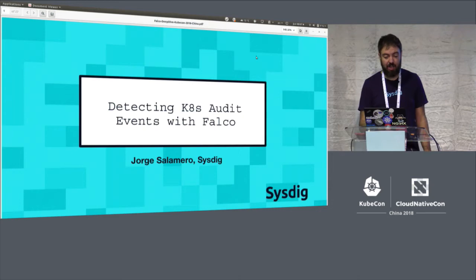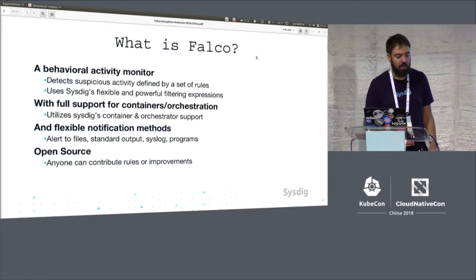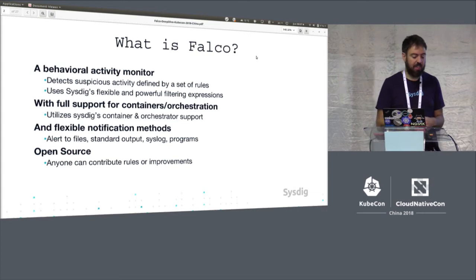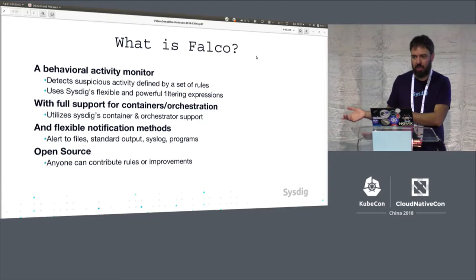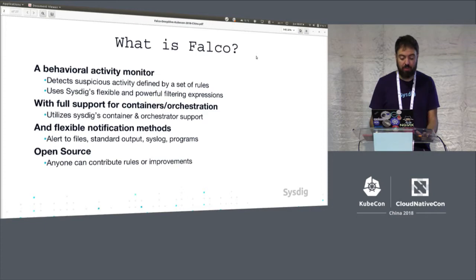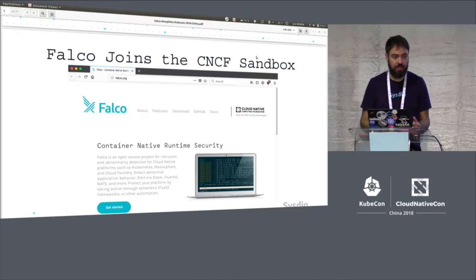Basically, Falco is a behavioral activity monitor tool specifically built for containers. We will be able to detect any suspicious activity defined by a set of rules or templates. If those containers or processes don't behave according to the template, we can trigger different alerts or events and then do different things with them.